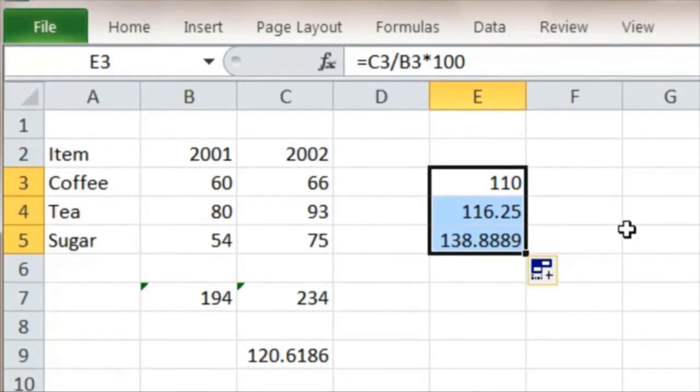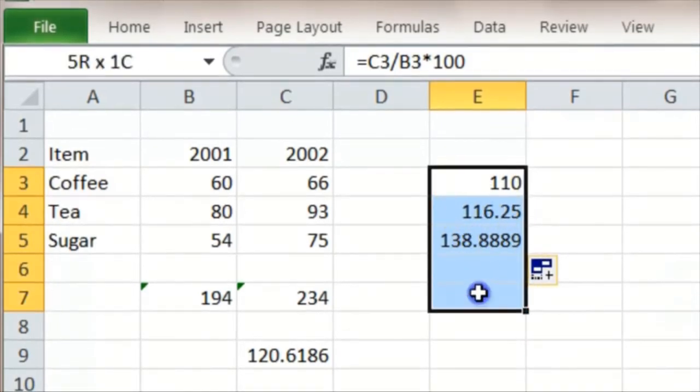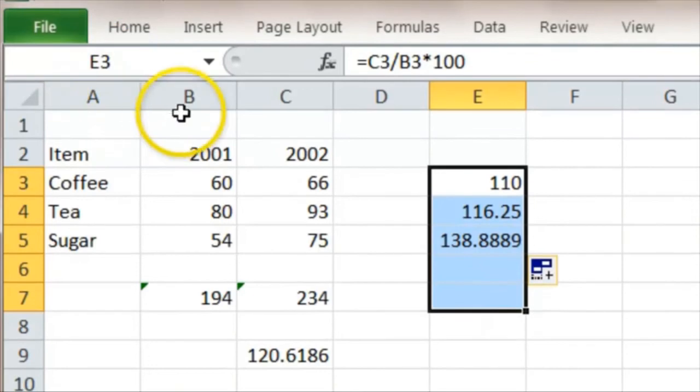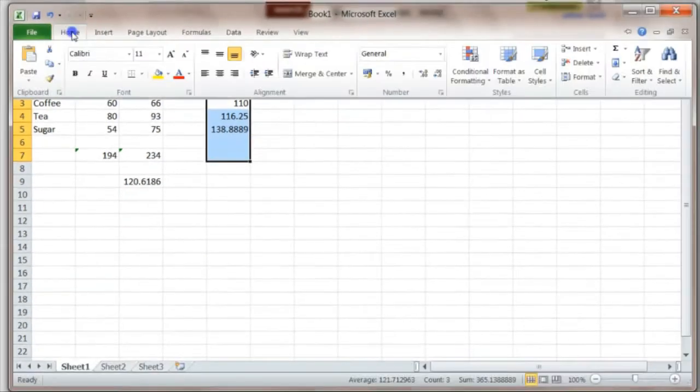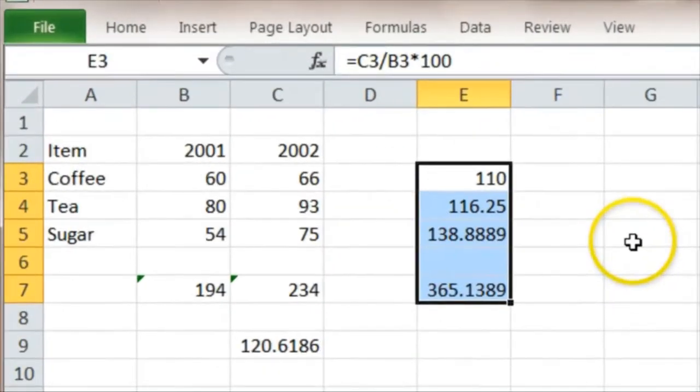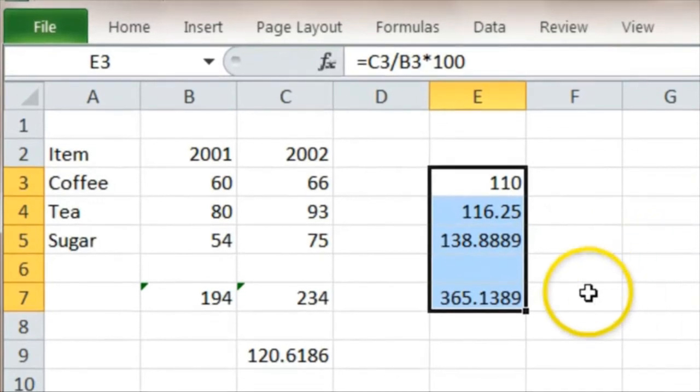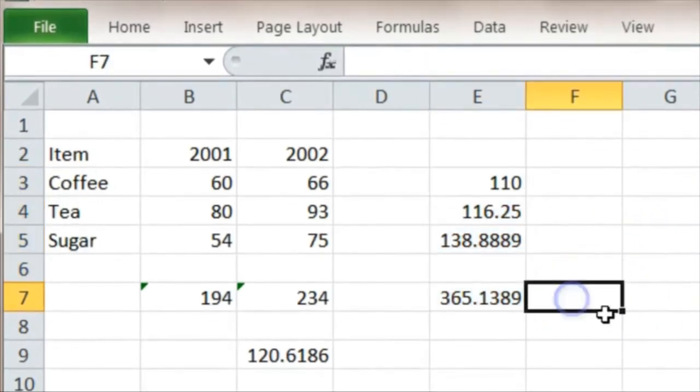We do this by adding these different inflation rates—click and drag, Home, Sigma—and then we want to divide that by three because we're taking the average. So I can put that here.